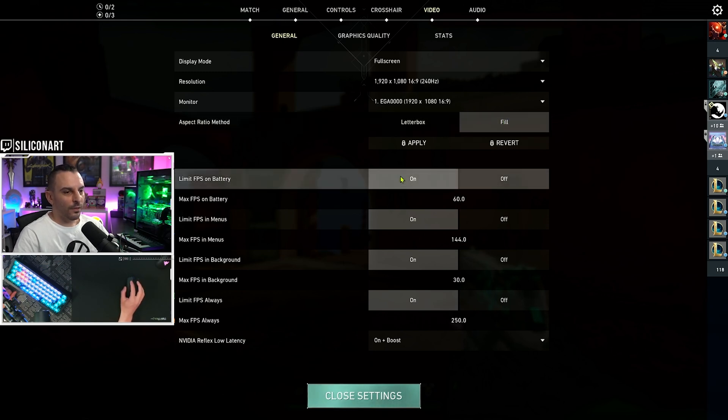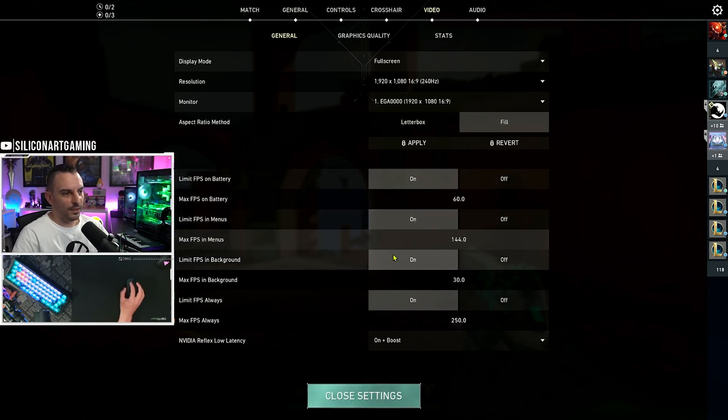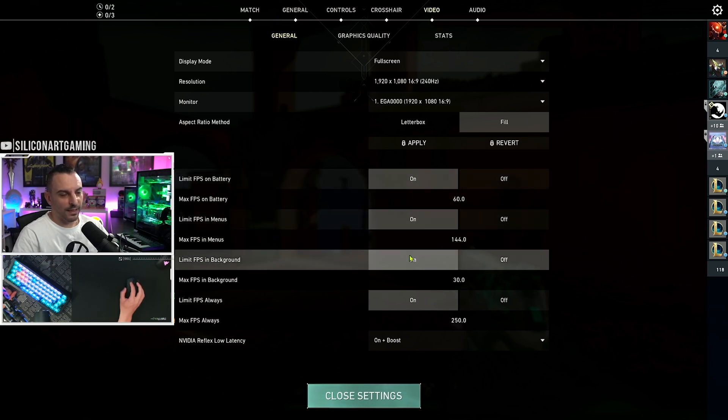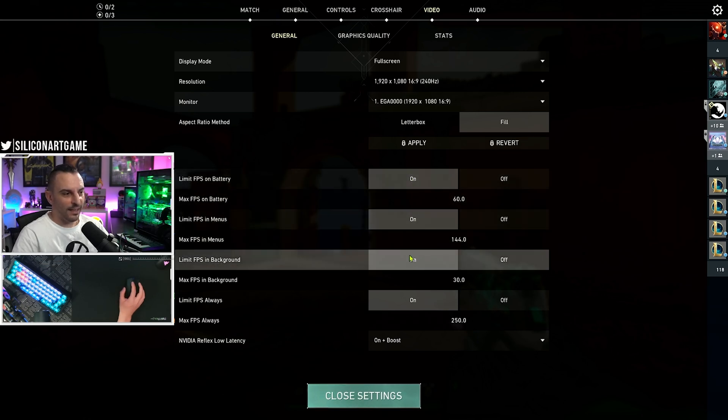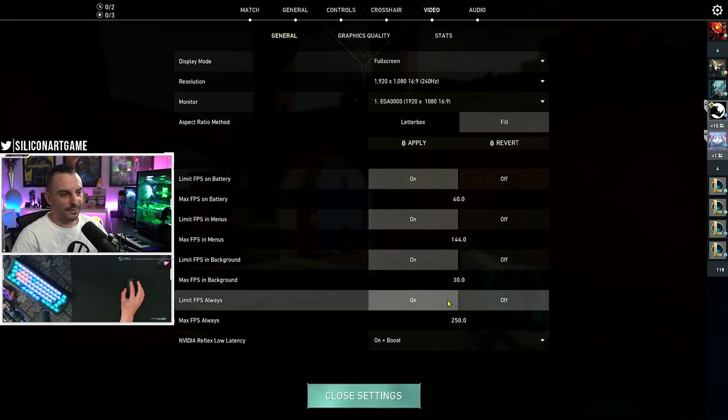Now, you can pick what settings you want here, whether you want your FPS limited. That doesn't really matter. In-game is where it counts. Now, this is the important part.